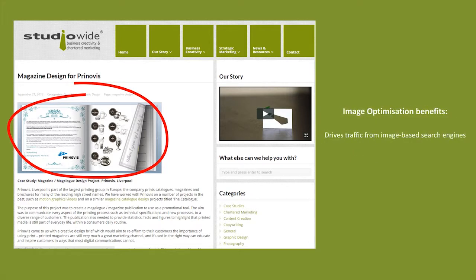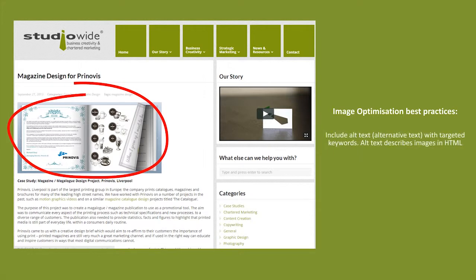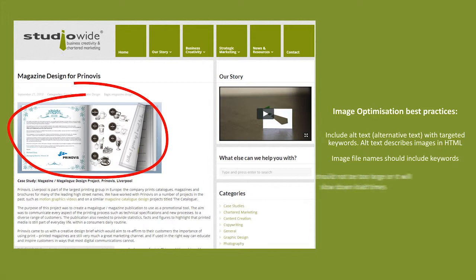Image optimization benefits: drives traffic from image-based search engines and offers another way for visitors to absorb content. Image optimization best practices: include alt text with targeted keywords — alt text describes images in HTML. Image file names should include targeted keywords. Image pixel size should be optimized; too big and it will affect the page load speed, too small and you will lose the impact.